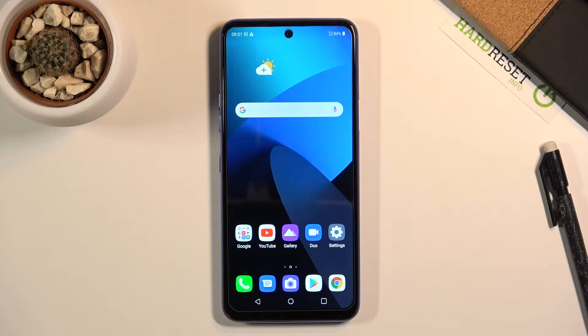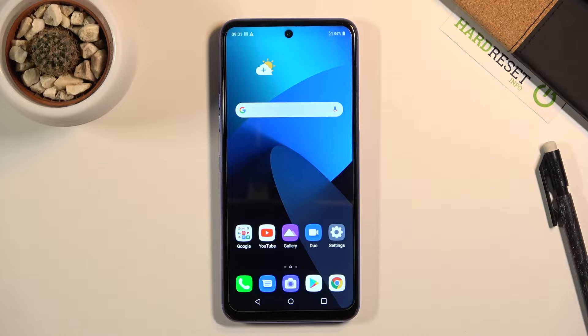Welcome. It's an LG K52 and today I'll show you a couple tweaks and tricks you can do on this device.